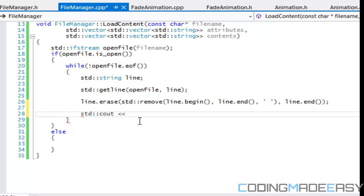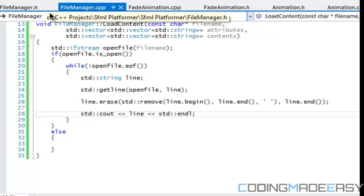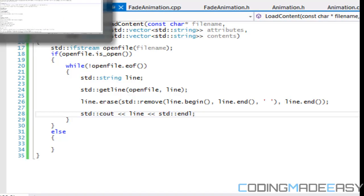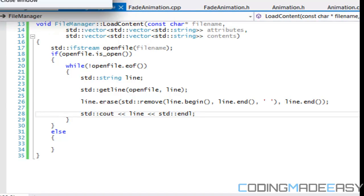We're going to display what we get from our text file just to see if we've done it right — just to show the format that our text file is going to be in. We'll end it there, and this is how our text file is initially going to work.